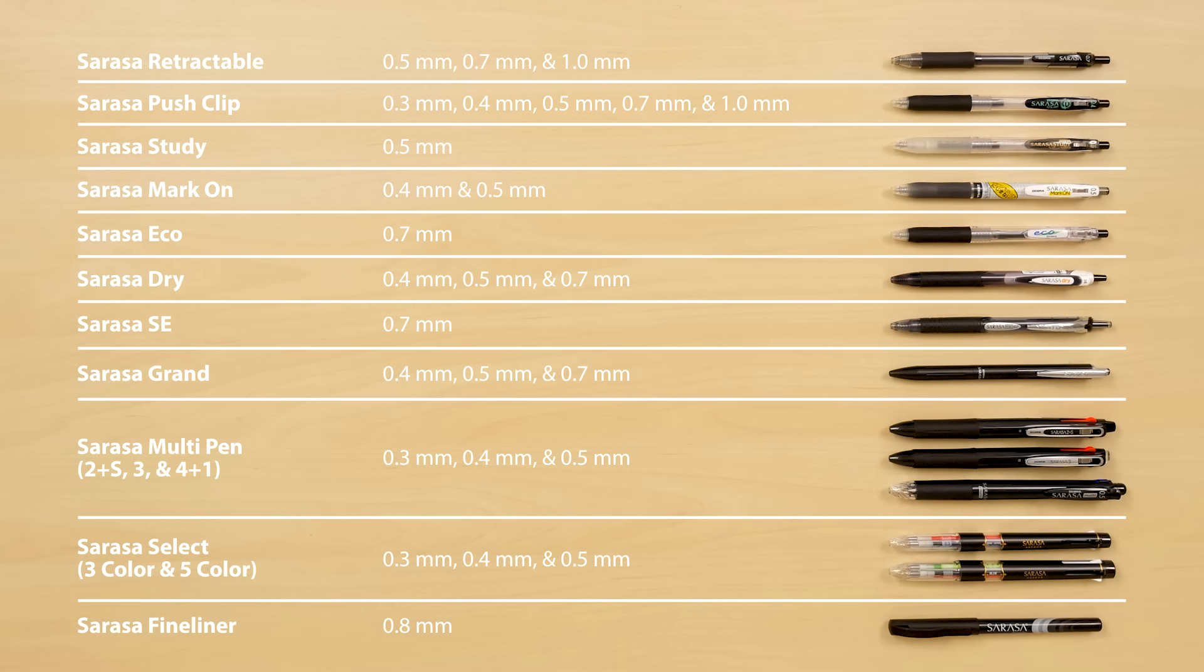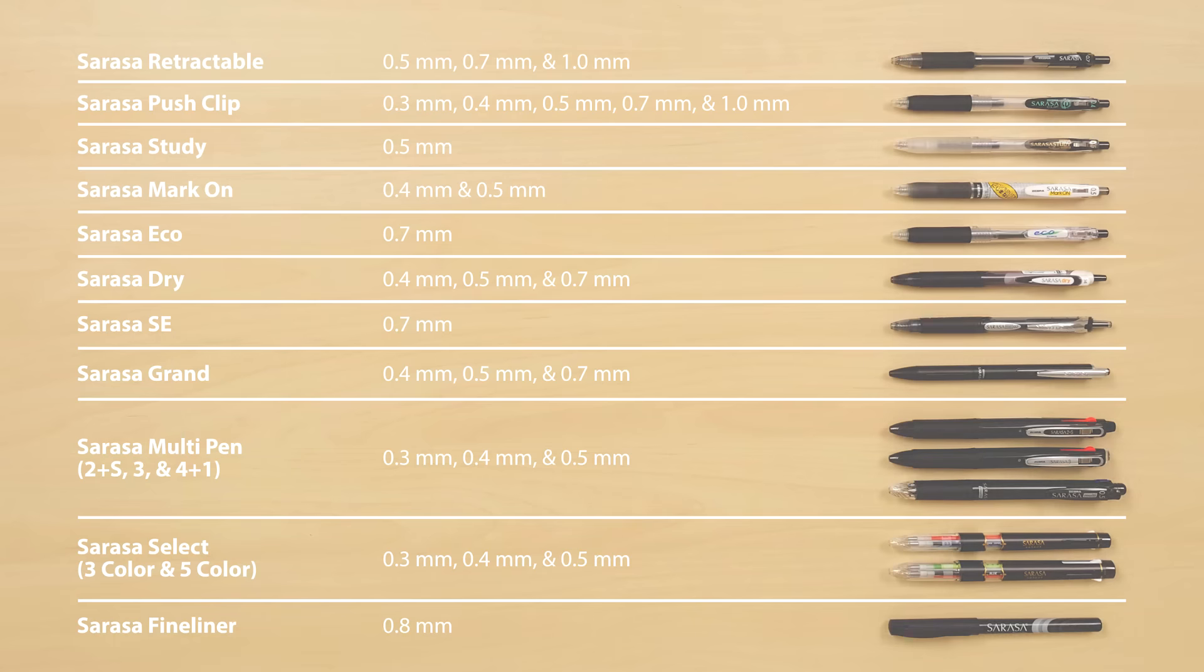Which Sarasa pen is your favorite? Let us know in the comments below. And be sure to check out all of these pens at JetPens.com. Thanks for watching!